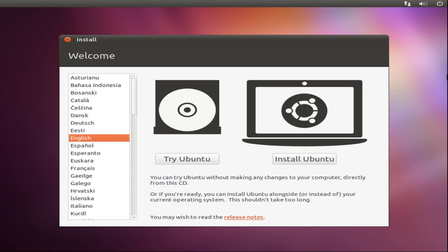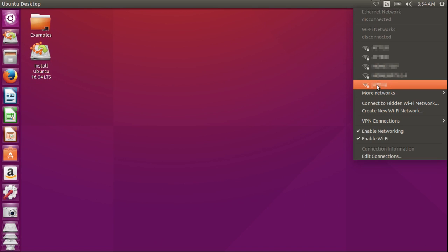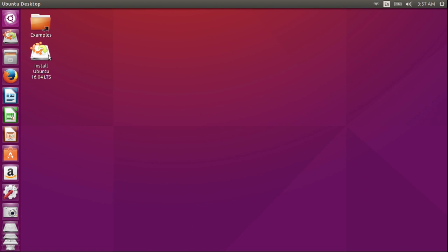When the live system loads, you'll have a choice to try Ubuntu or install Ubuntu. I'm going to try it first. I'm going to connect to my wireless network, enter the encryption code and connect. Now I'm going to click on install Ubuntu.